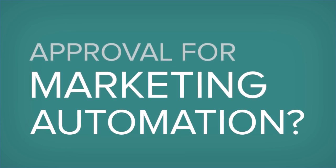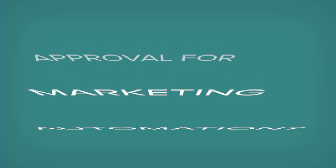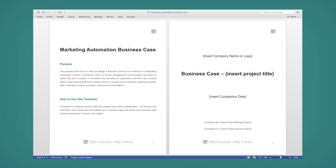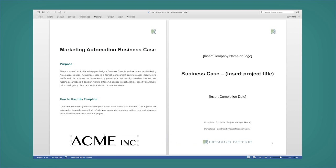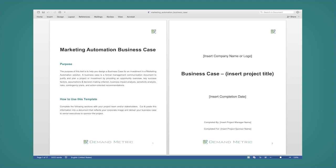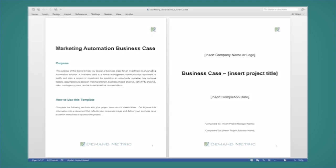Are you seeking approval for investments in a marketing automation project? Download this rebrandable marketing automation business case and easily customize it in Microsoft Word to give the credibility and budget support you require to move ahead with your project.